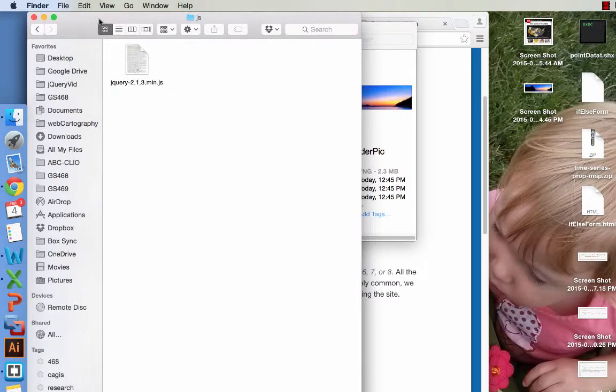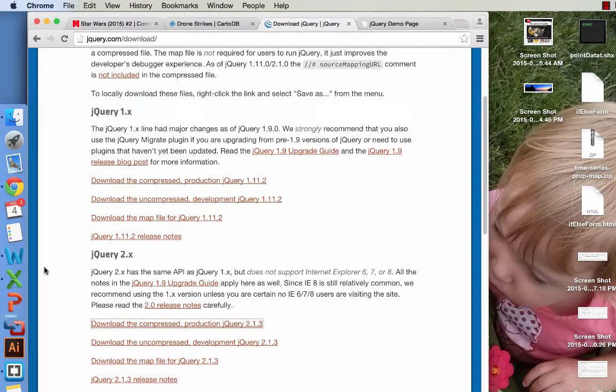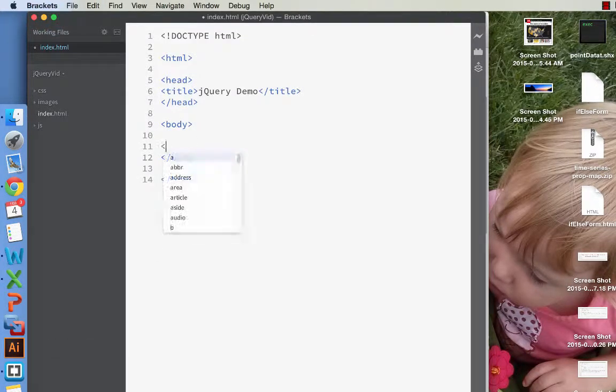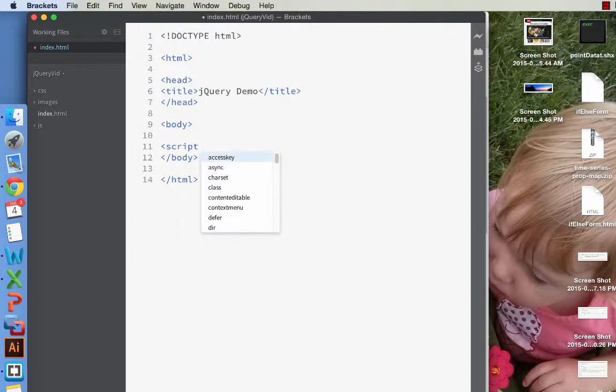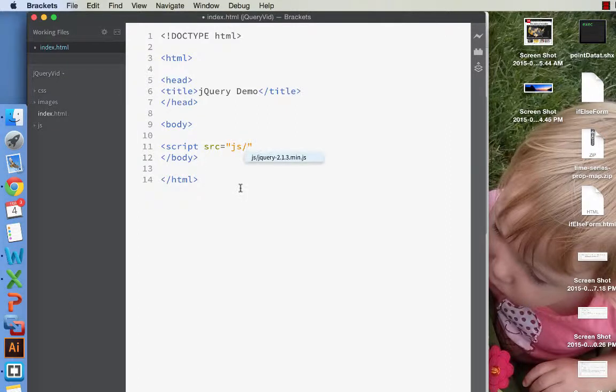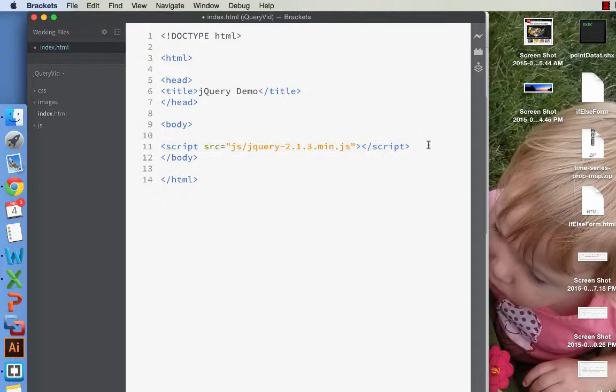All right. And so now what we're going to do is we are going to go back to brackets, and down here we're going to write script, source, and in brackets you get the folder options. We saved it in the JS folder. It shows us all the files in there, of which there is only one. We close this out, and voila, we now have jQuery will be an option in our website.